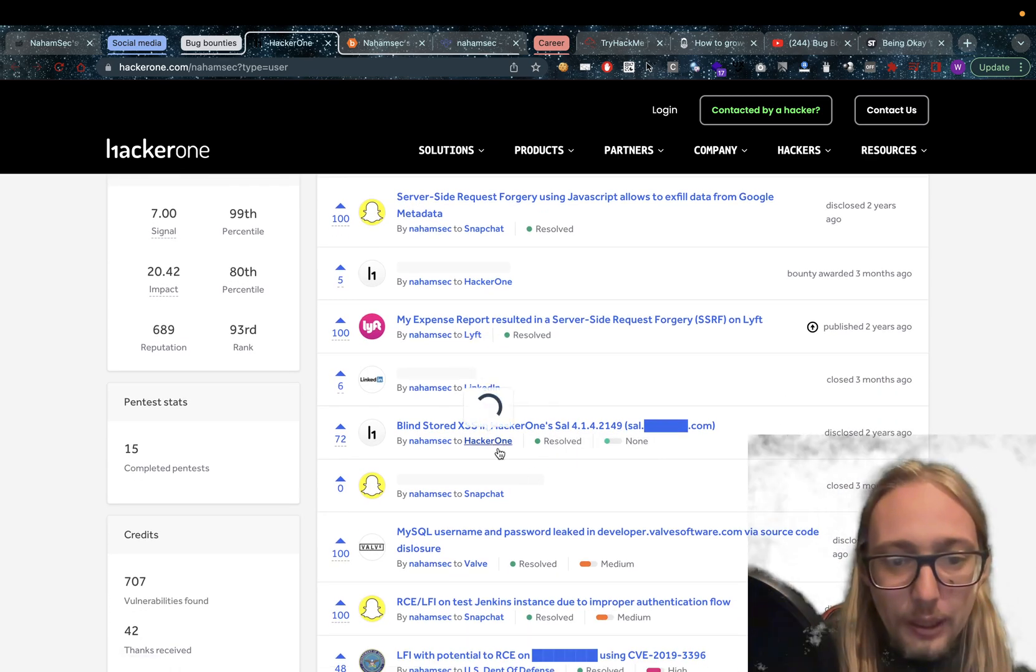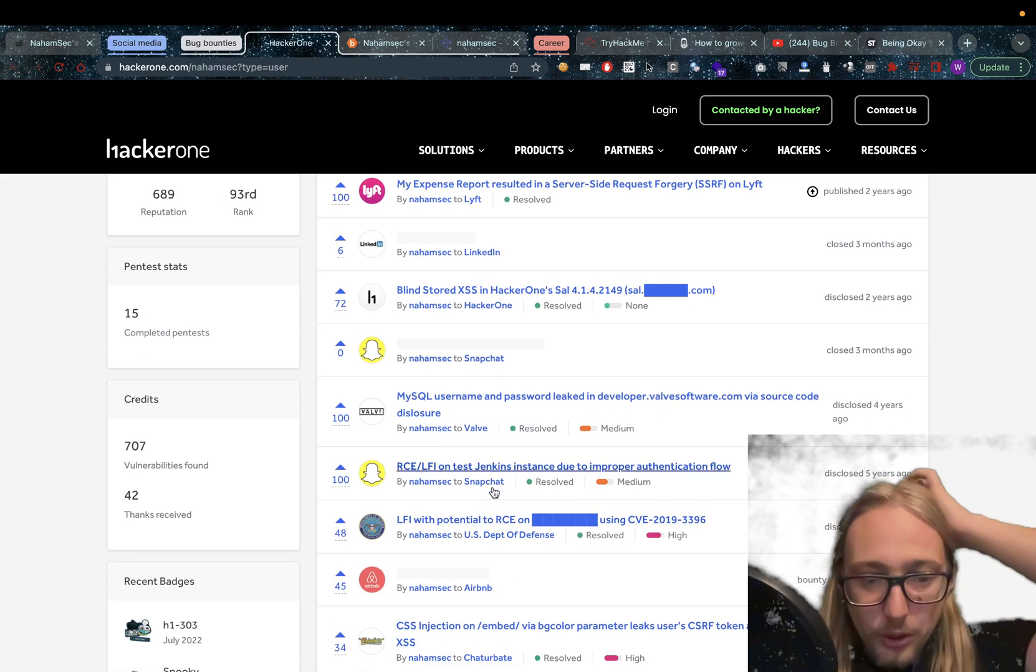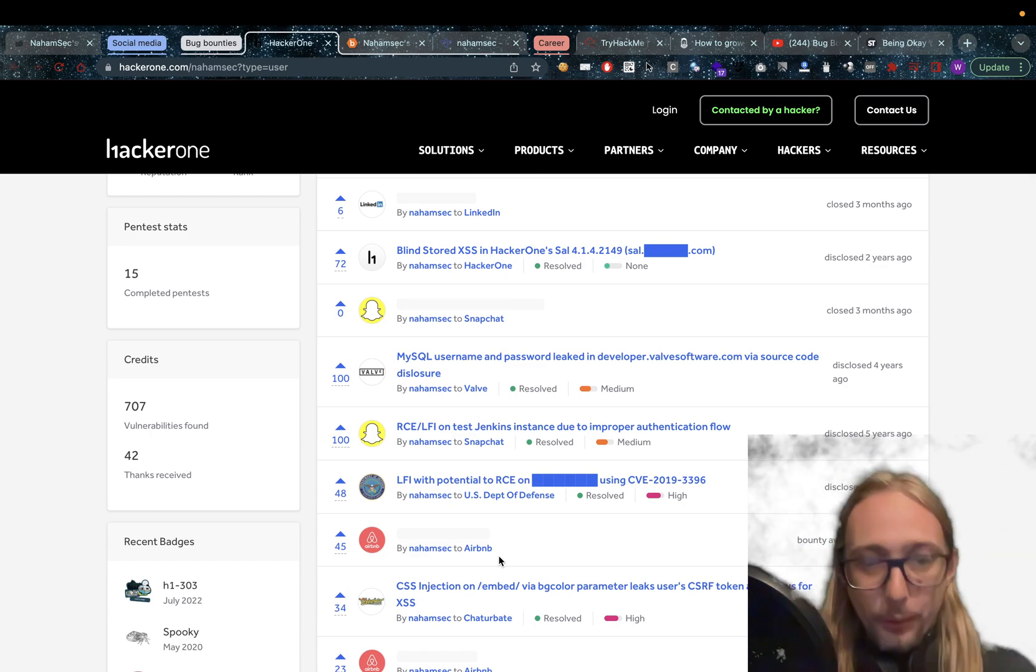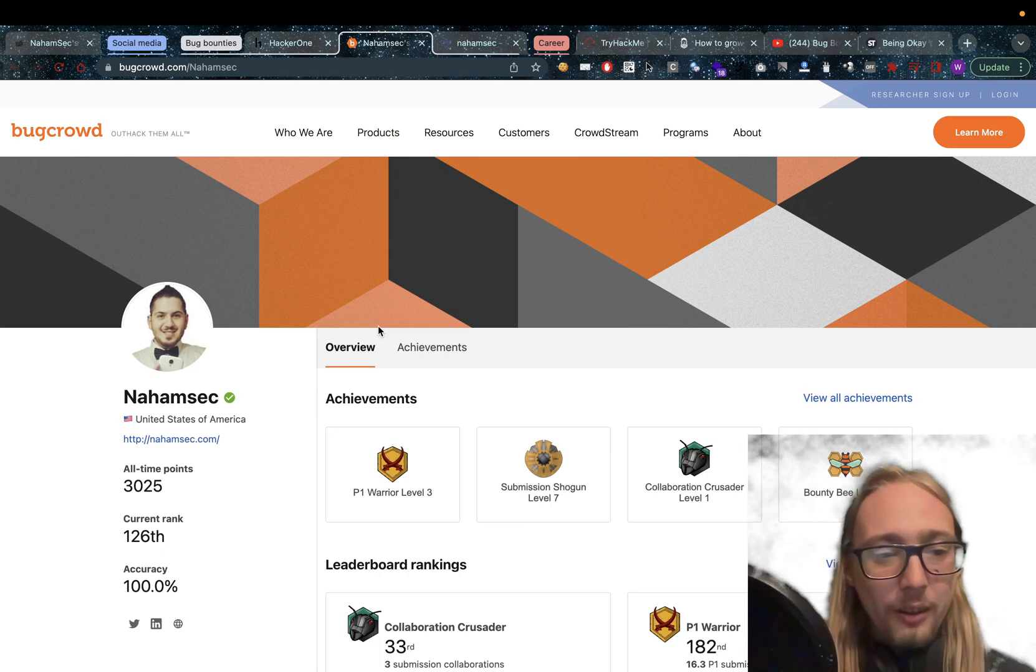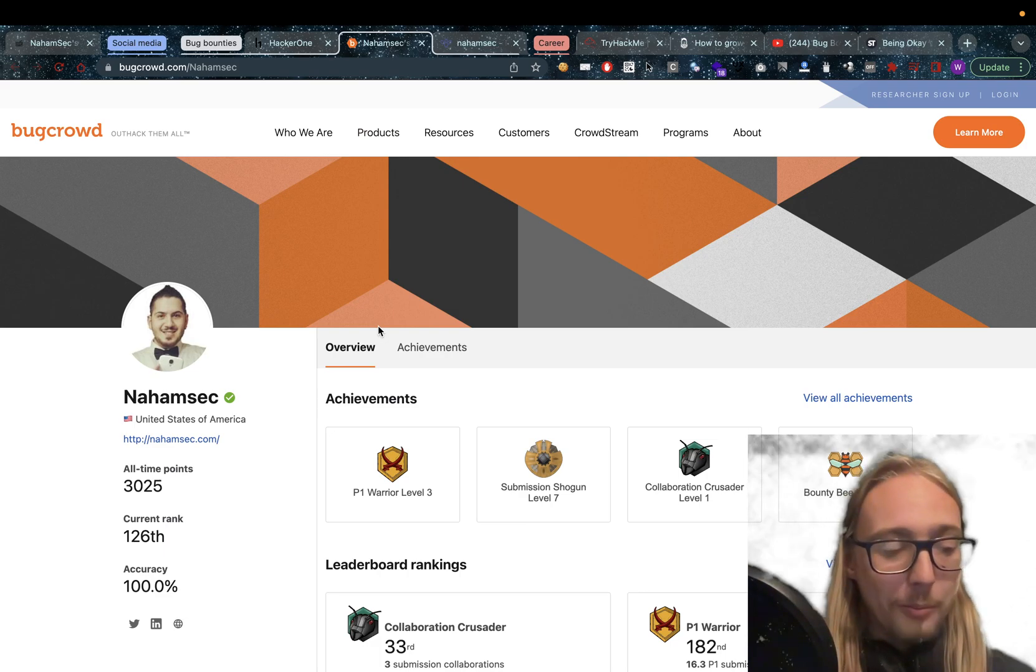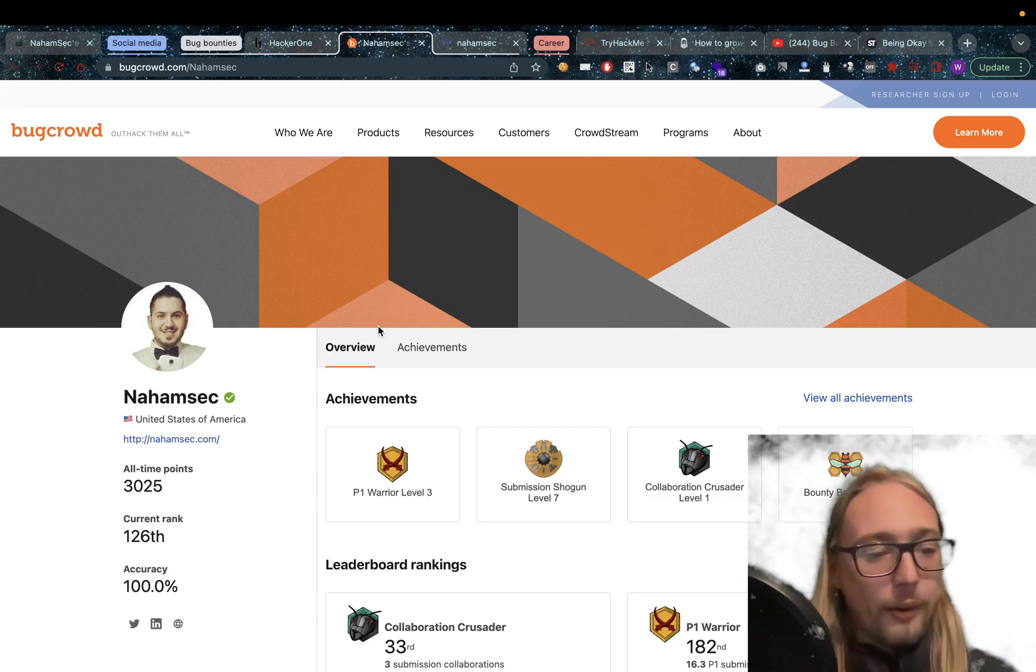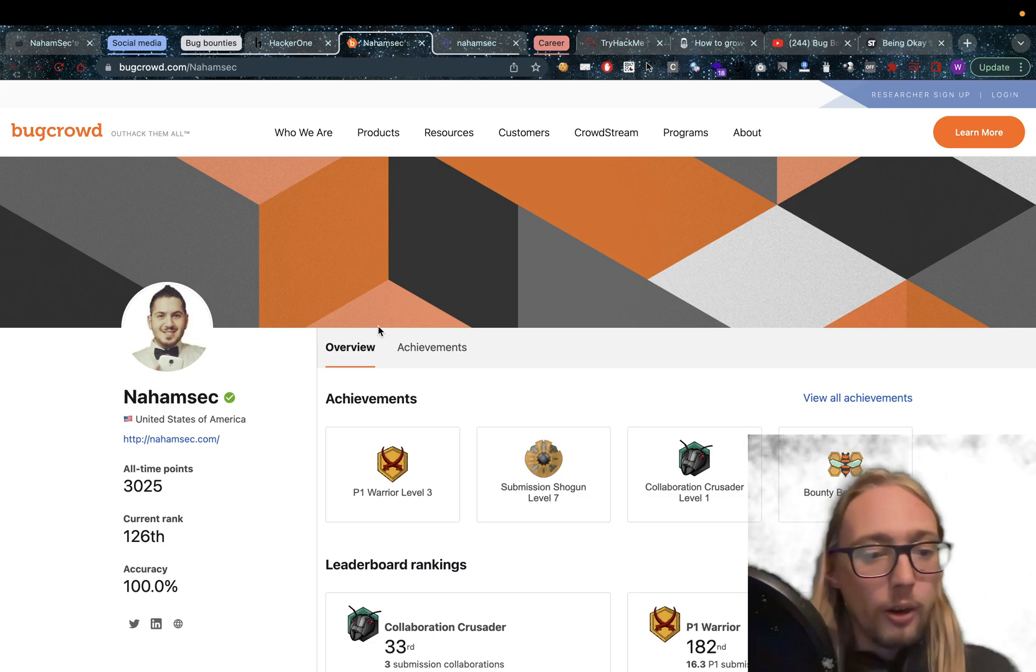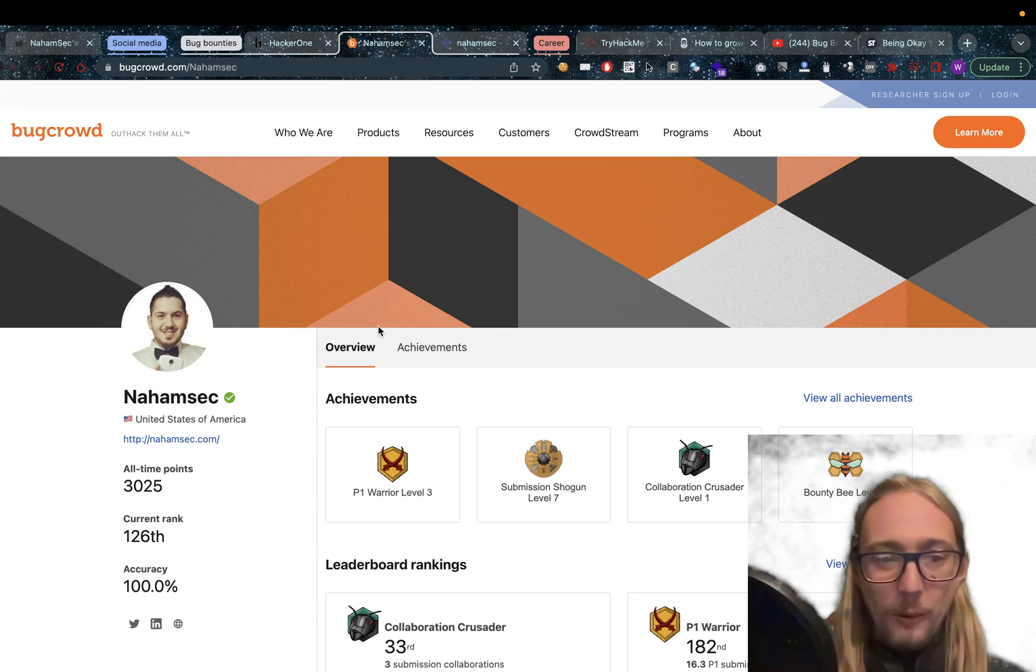We have LinkedIn, HackerOne, Snapchat, Valve, USDOD. So if you weren't impressed already, this should definitely help. As for Bugcrowd, he also has a Bugcrowd account with all time bounty amount of $3,025 and a current rank of 126 with accuracy of 100%, and he has P1 warrior level 3.